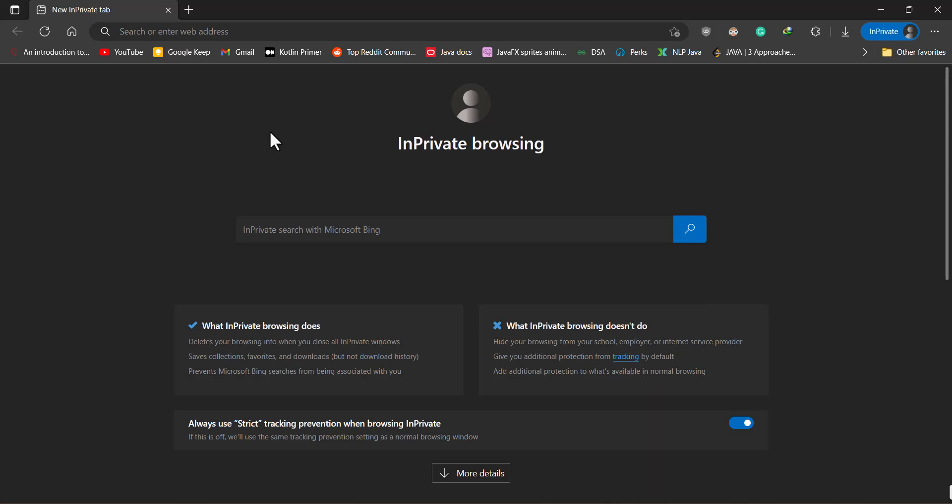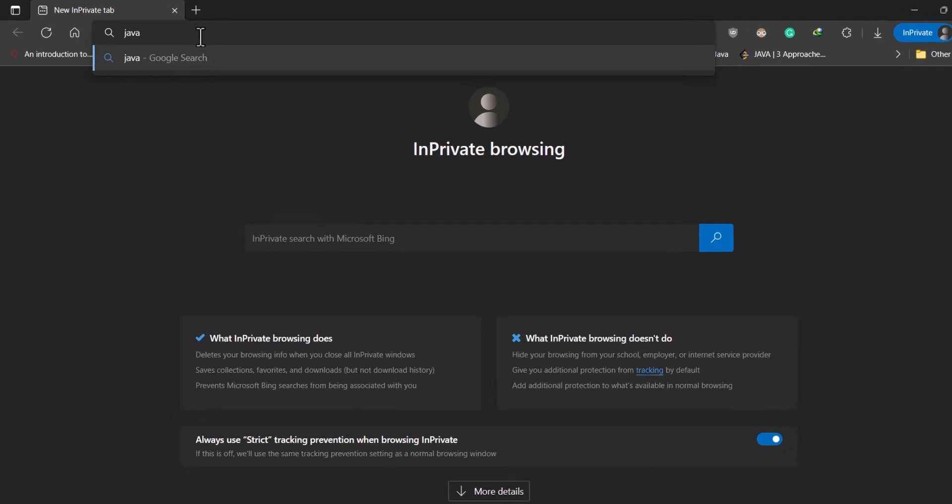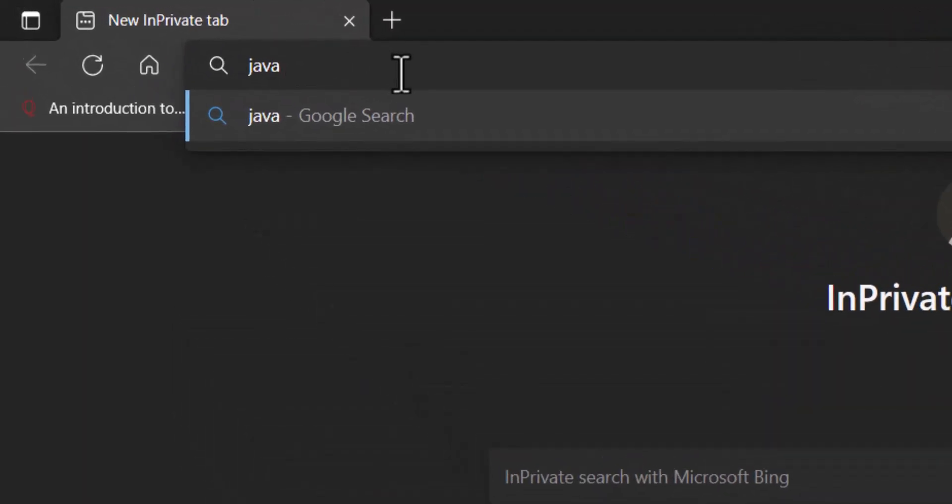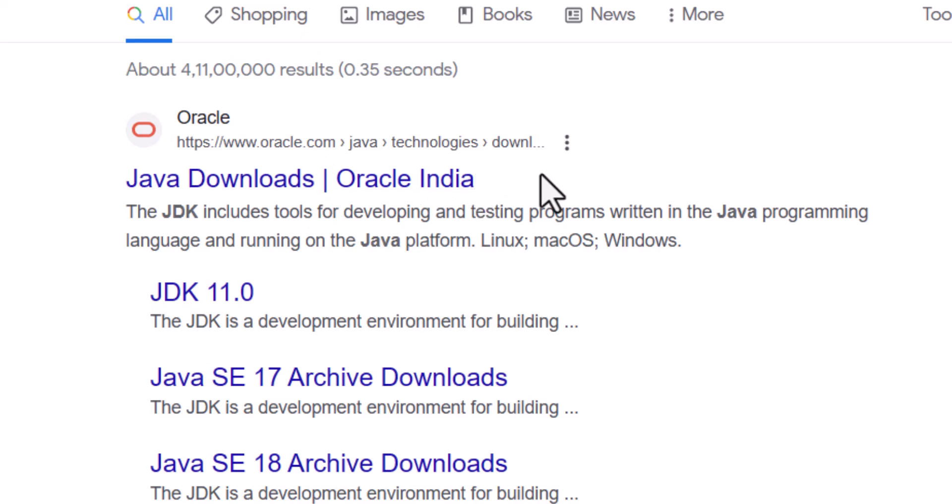The first step in setting up your entire Java workflow is downloading a Java JDK. In the Google search bar, just type Java JDK and hit enter.